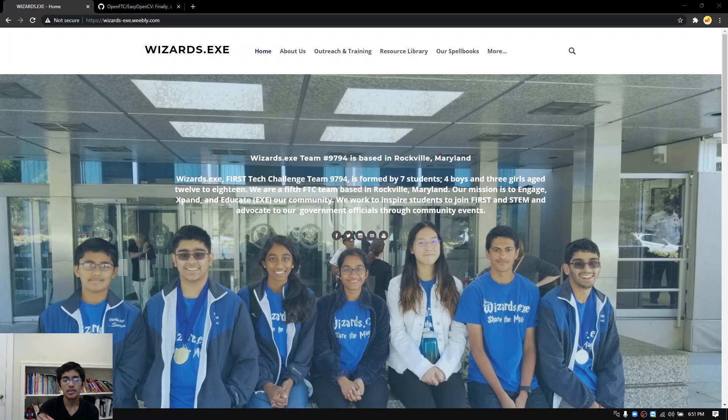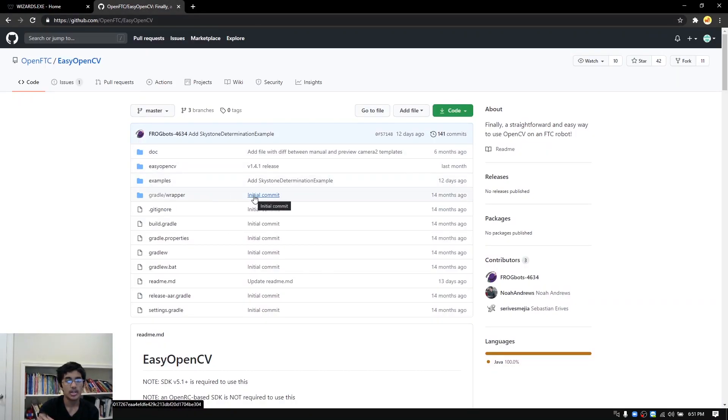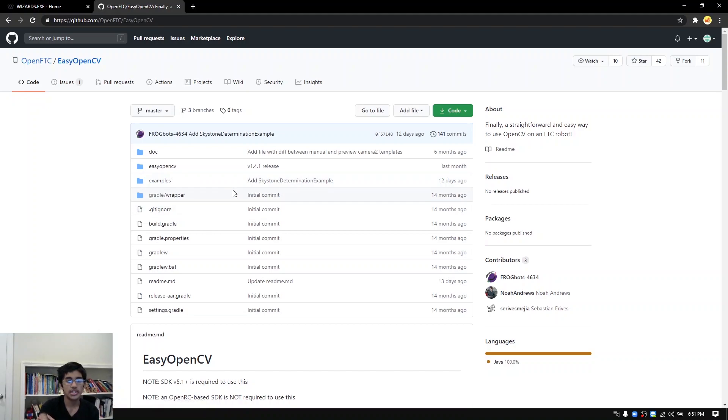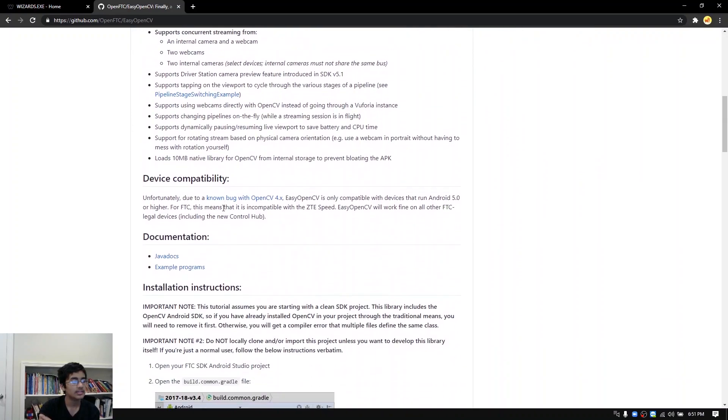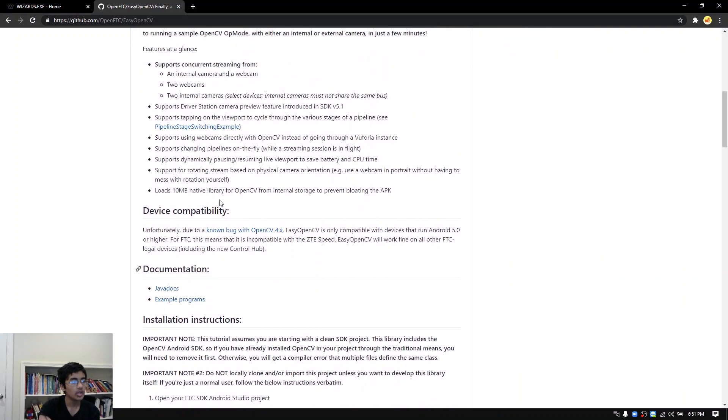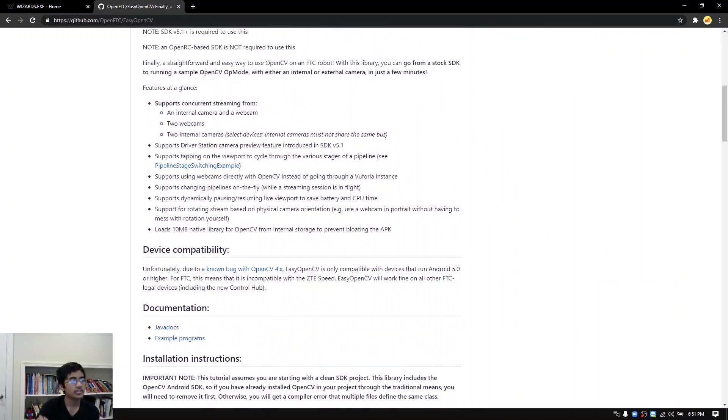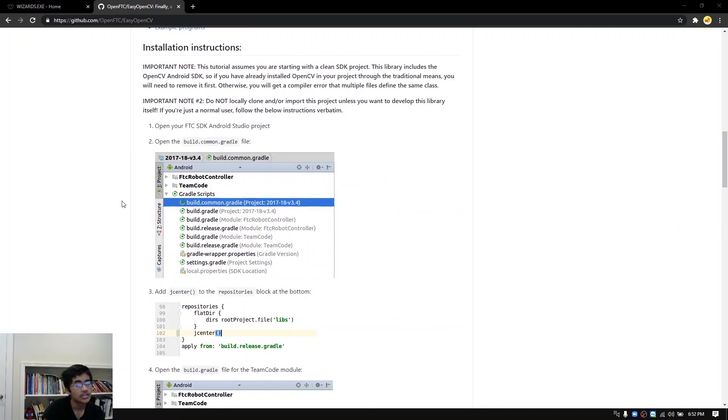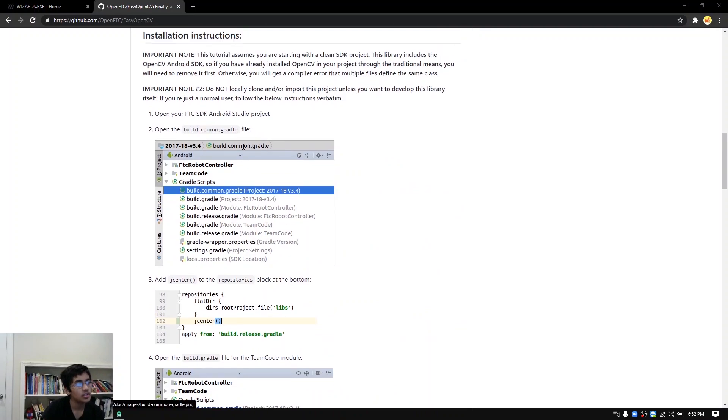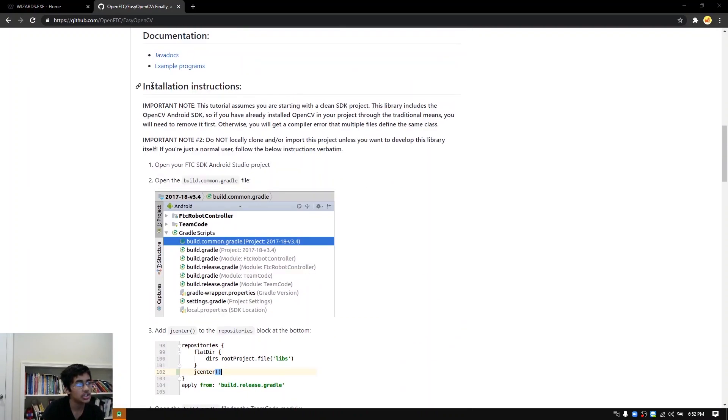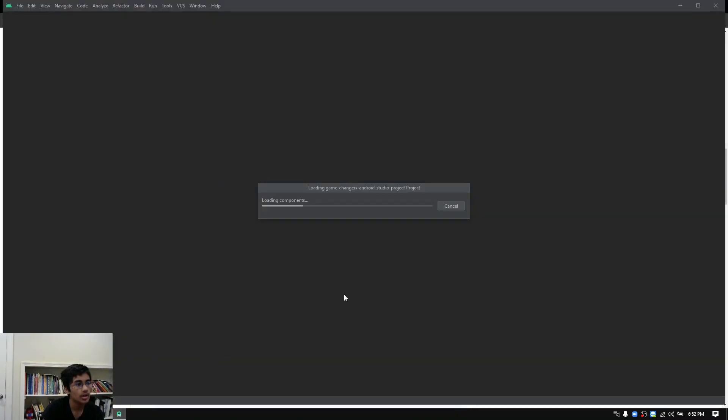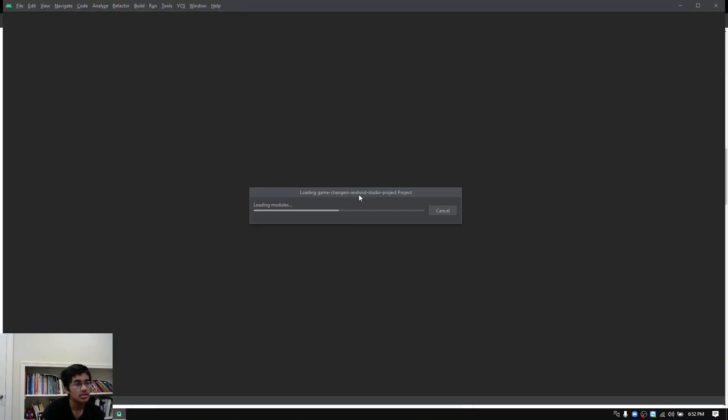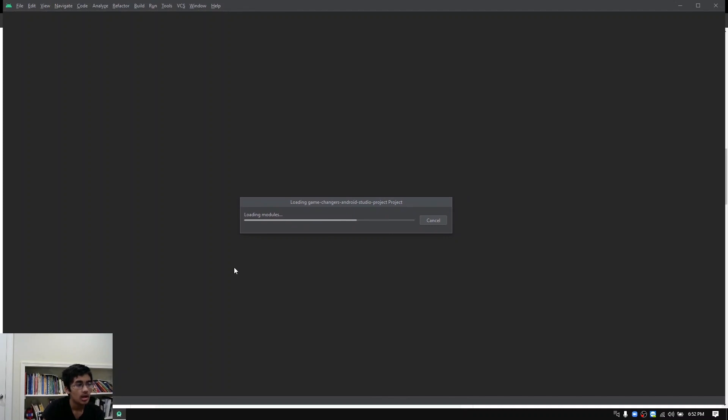The first thing we're going to do is go to the EasyOpenCV library on GitHub that's linked in the description. It has been developed for FTC teams to do vision tasks easily. The first thing you want to do is open up Android Studio. The GitHub page actually gives you all the documentation that you need and right now I'm just going to walk through it. I'm loading up the GameChangers Android Studio project for the vision.